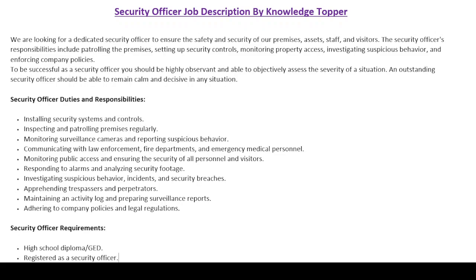The duties and responsibilities of a security officer include: installing security systems and controls; inspecting and patrolling premises regularly; monitoring surveillance cameras and reporting suspicious behavior; communicating with law enforcement, fire departments, and emergency medical personnel; monitoring public access and ensuring the security of all personnel and visitors; responding to alarms and analyzing security footage; investigating suspicious behavior, incidents, and security breaches; apprehending trespassers and perpetrators; maintaining an activity log and preparing surveillance reports; and adhering to company policies and legal regulations.